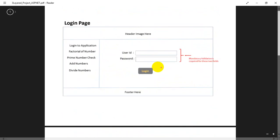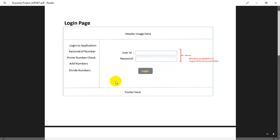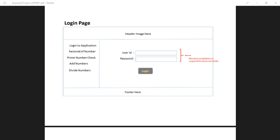Also, we need to check that certain fields are mandatory. For mandatory fields, we can use either JavaScript validation or ASP.NET's built-in validation controls, such as the Required Field Validator. We are going to use those validation controls here. Without any further delay, let's get started with creating this project. This is the project explanation — in the next video we are going to learn about how to create this UI. Thank you.